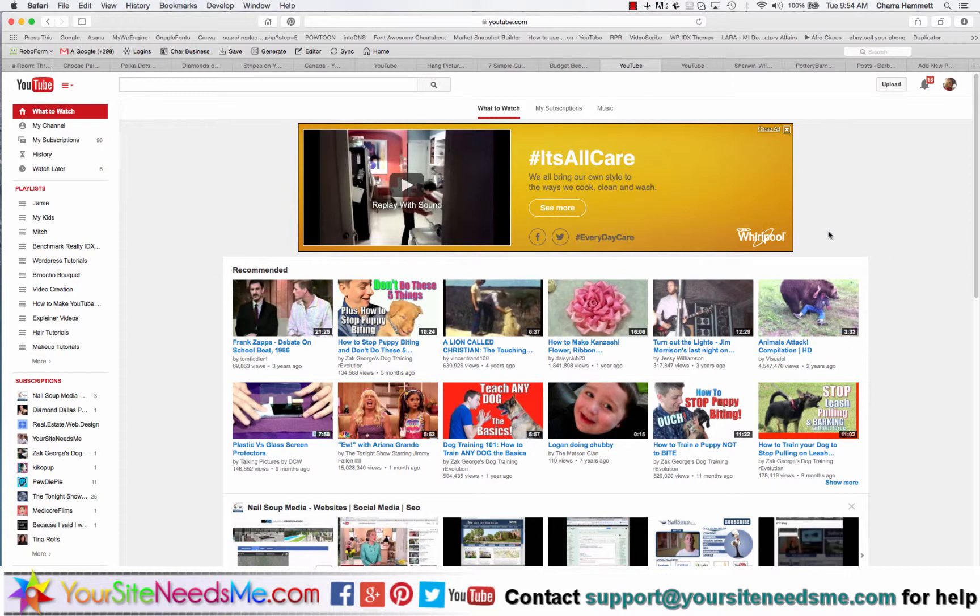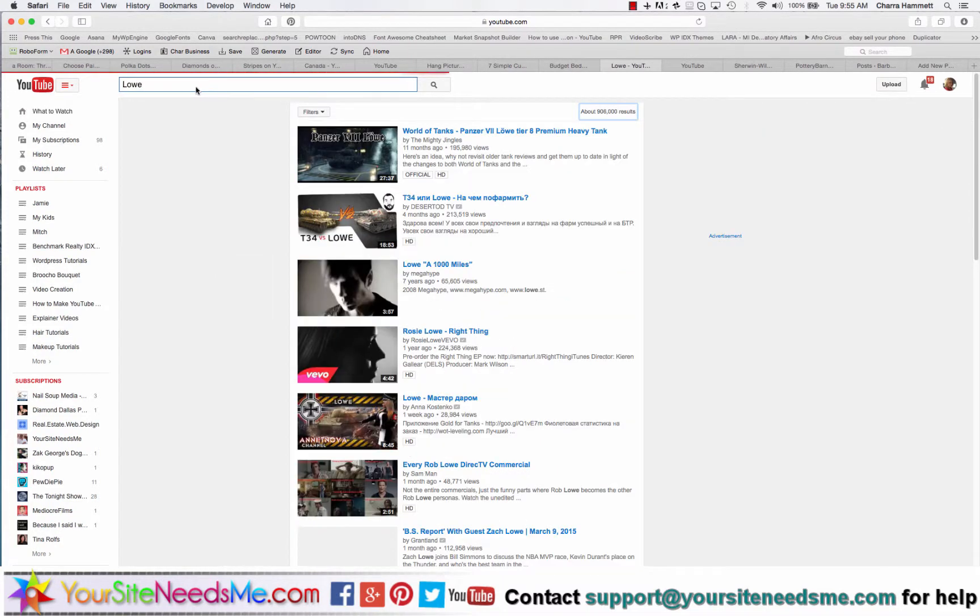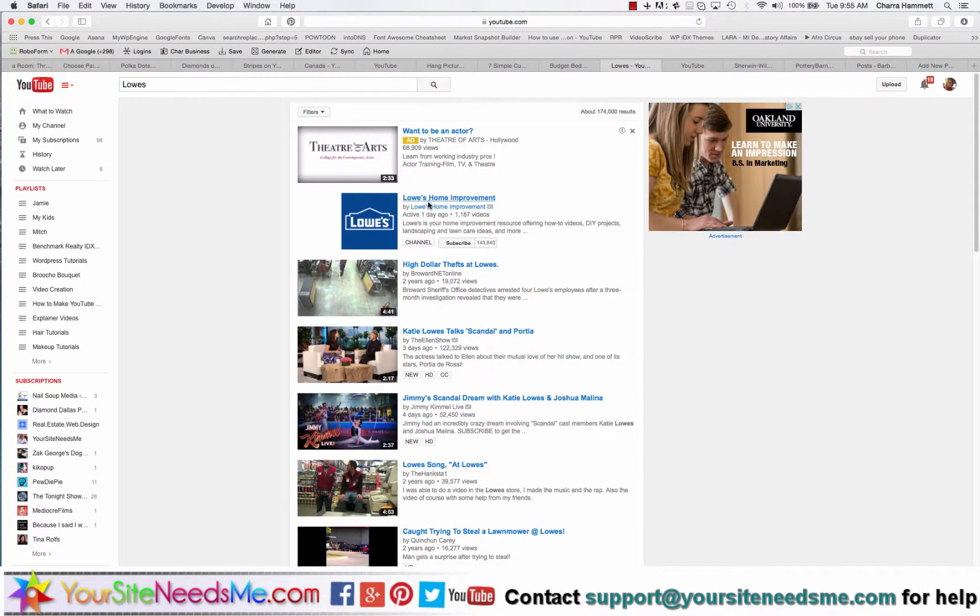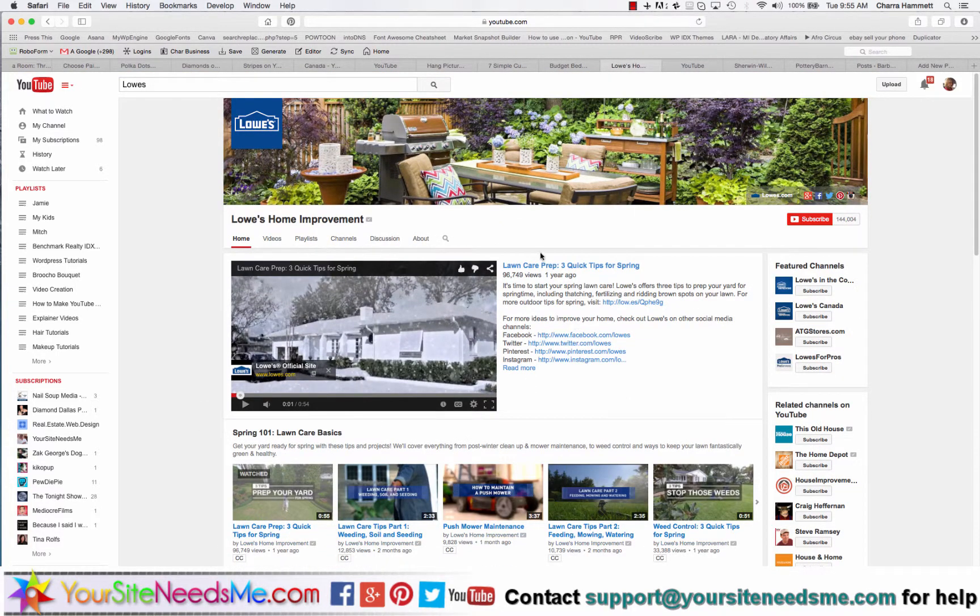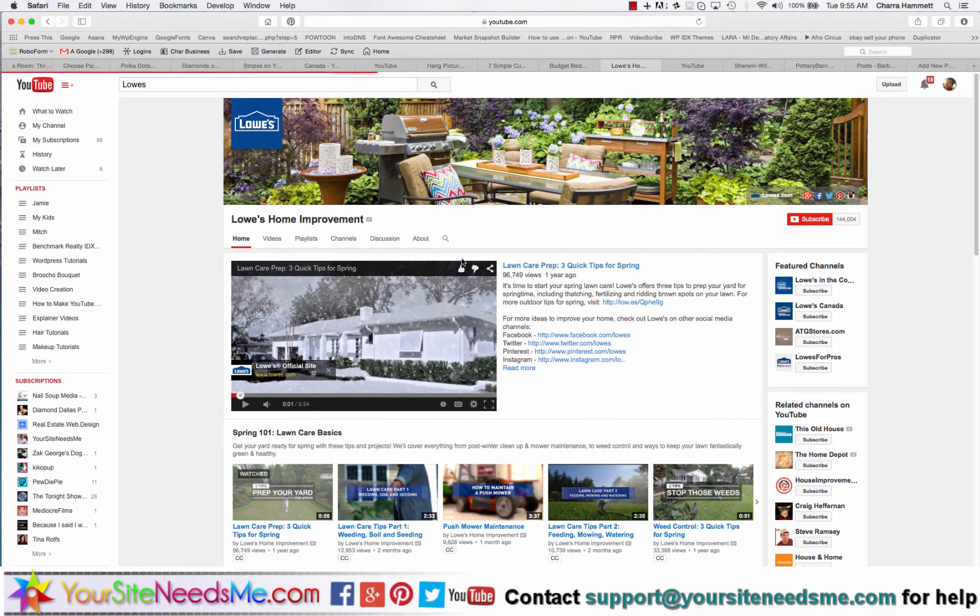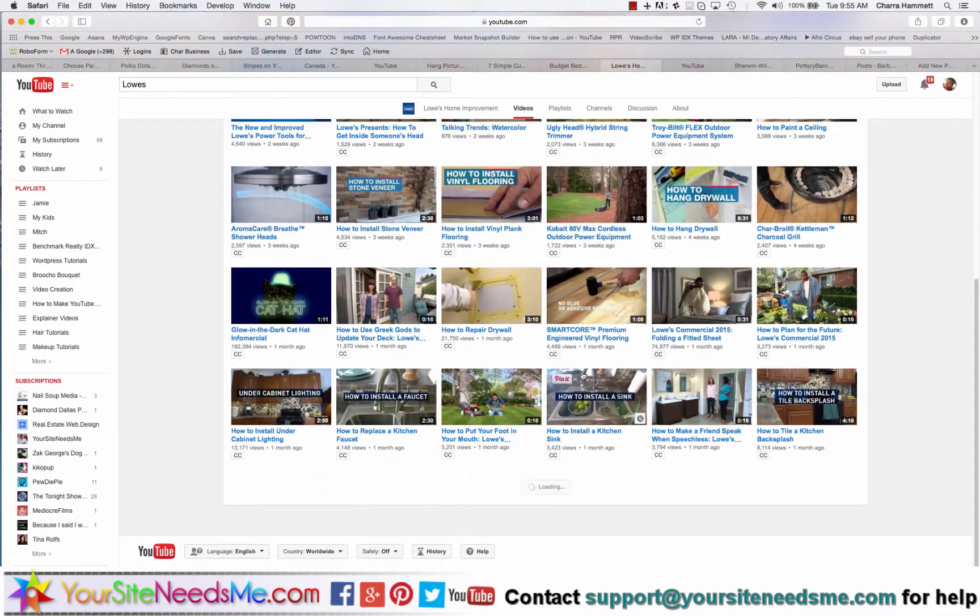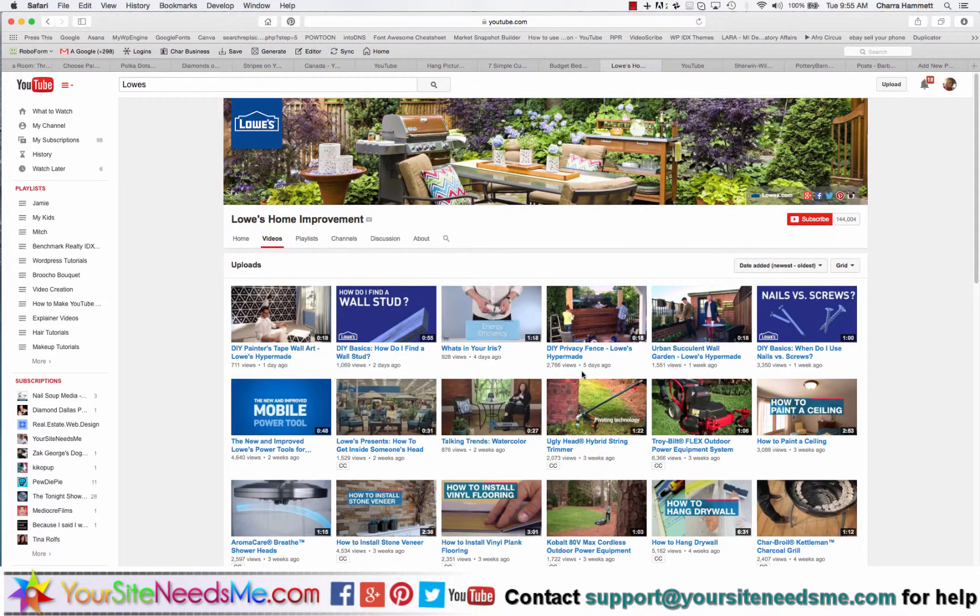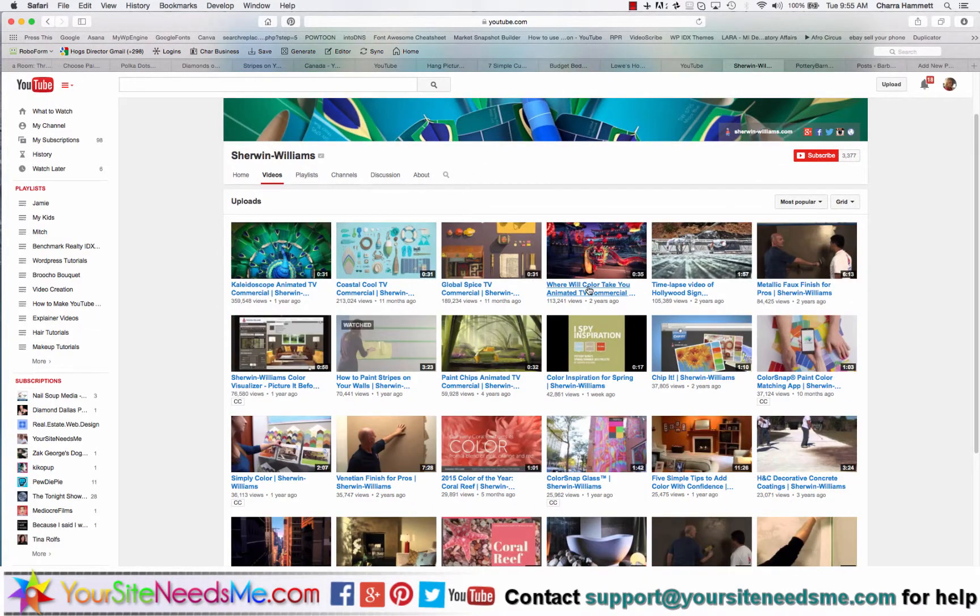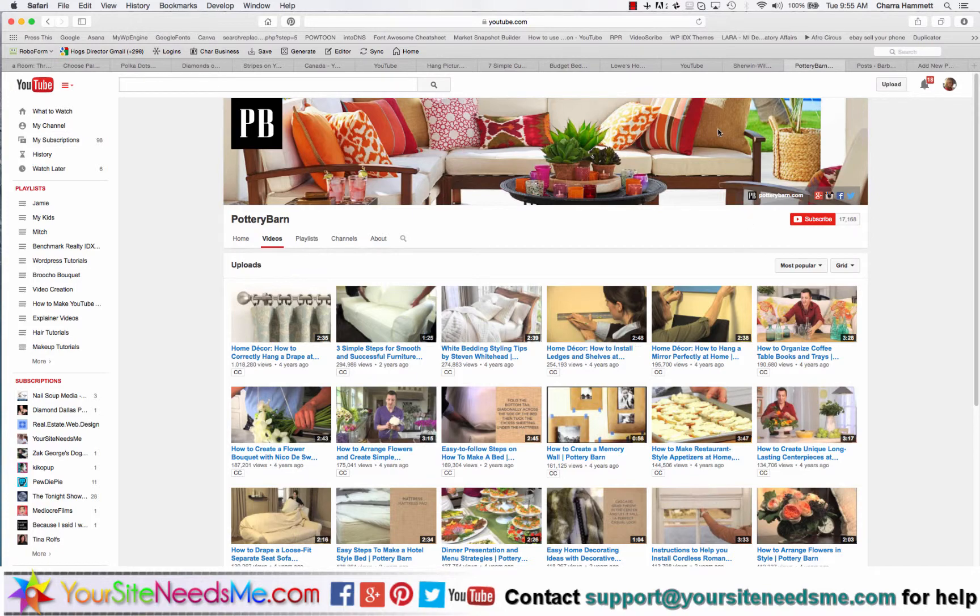What I like to do is go to YouTube and search some of the big guys out there and see what they have. One that I love is Lowe's. You can click on Lowe's and see they have this great channel here. If you click on videos you'll see they have tons of cool videos already created with do-it-yourself projects, home interior and exterior tips. Lots of cool stuff. Another one that I like is Home Depot, Sherwin-Williams, Pottery Barn. These are just a couple of different ones that you could use.